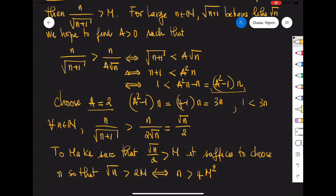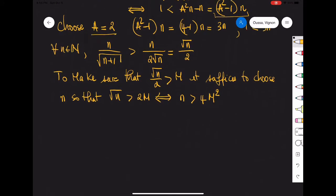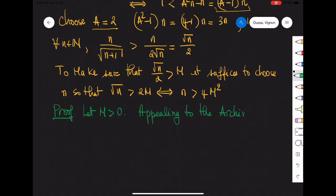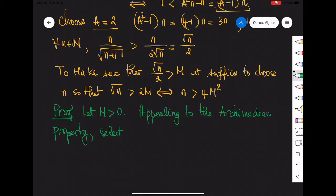Let us write the formal proof. Let m be some positive real number. Appealing to the Archimedean property, select a natural number N so that N is bigger than 4m squared.